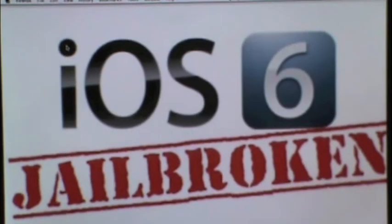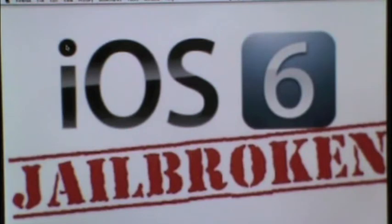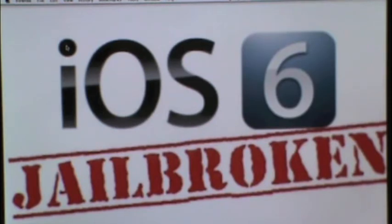Hey guys, JJ Georgie here and today, finally, a jailbreaking dev team has come out with a jailbreak called Evasion.